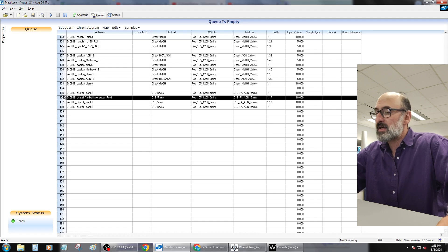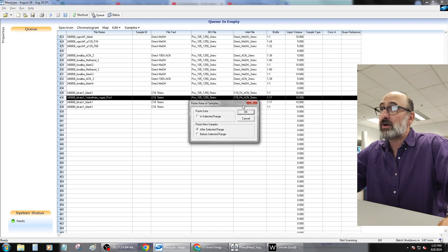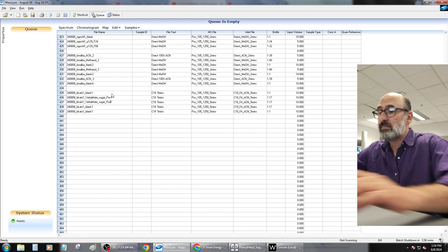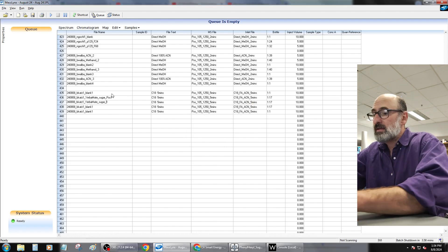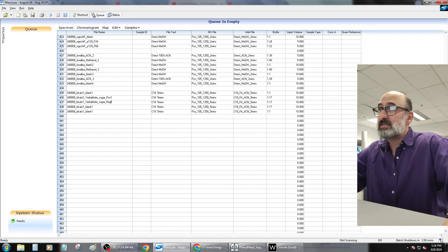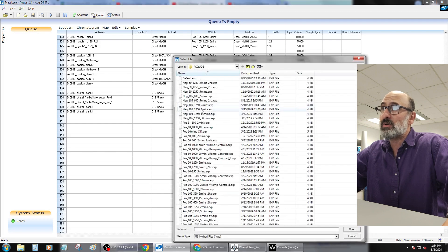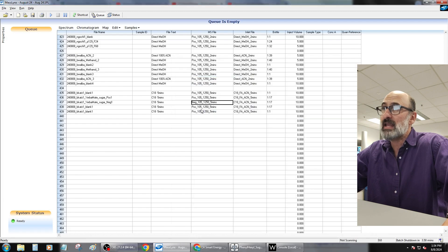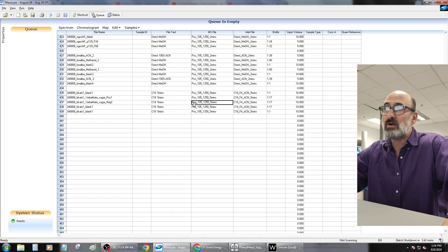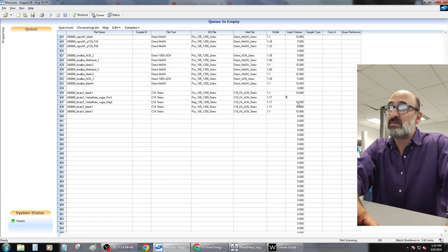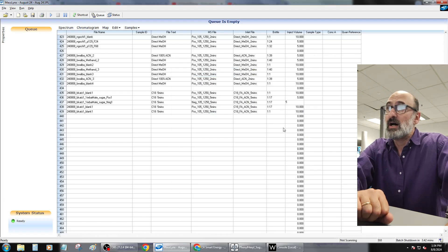Then I'm going to copy this, paste it again after, and I'm going to do my negative mode method. The negative mode method is the same LC method, but instead of a five minute positive mode method, we're doing a five minute negative mode method across the same mass range. Then we're going to make both of these five microliters.